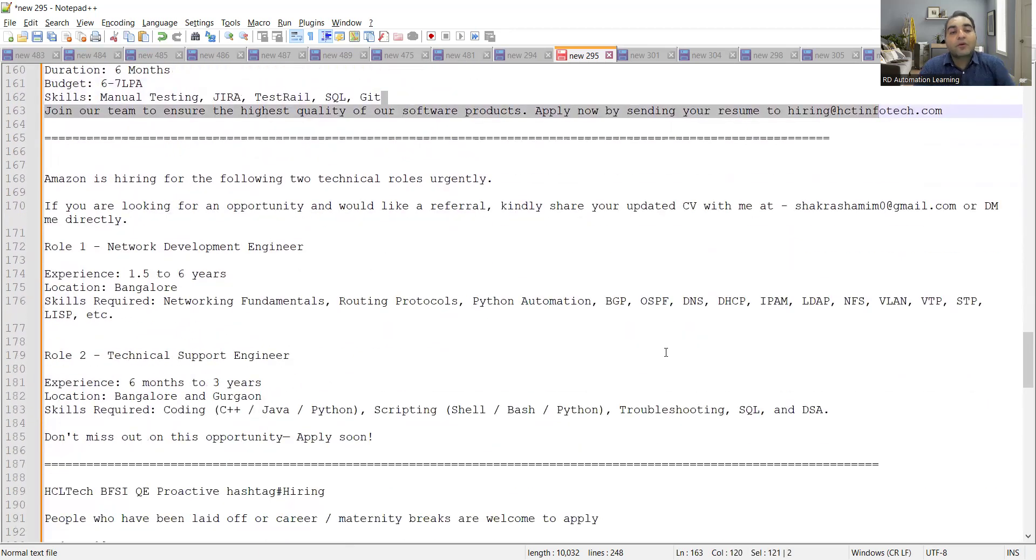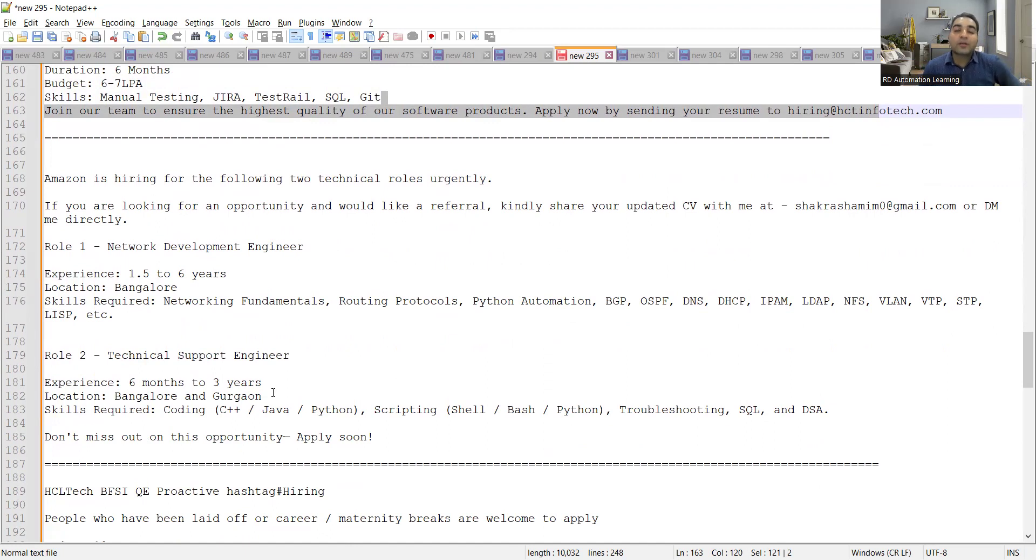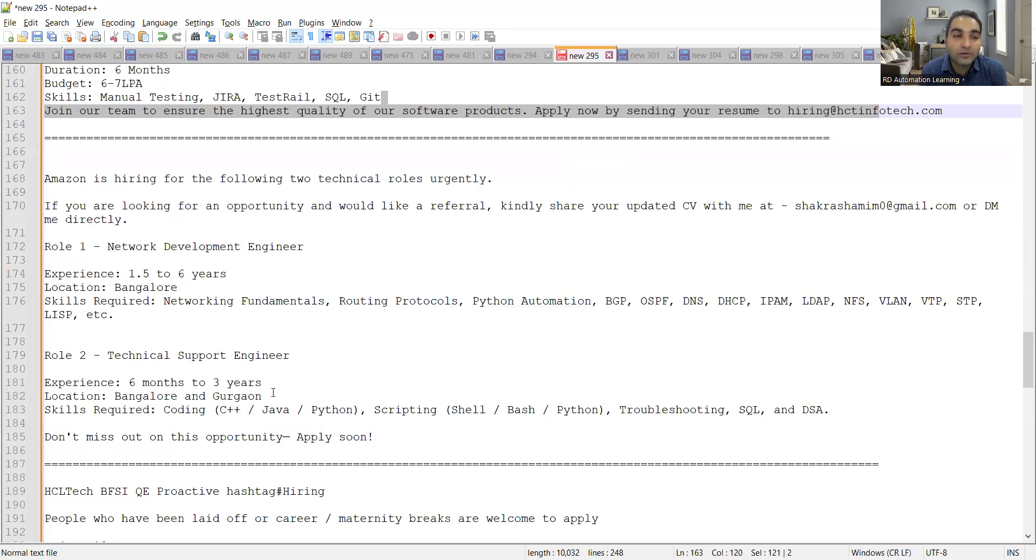Then Amazon is looking for two technical roles urgently. So one is Network Development Engineer, one is Tech Support Engineer. So if you are looking forward to make your career in tech support, you can apply because experience required is six months to three years. Location is Bangalore and Gurgaon. Whereas for Network Development Engineer, location is again Bangalore and experience required is one point five to six years.